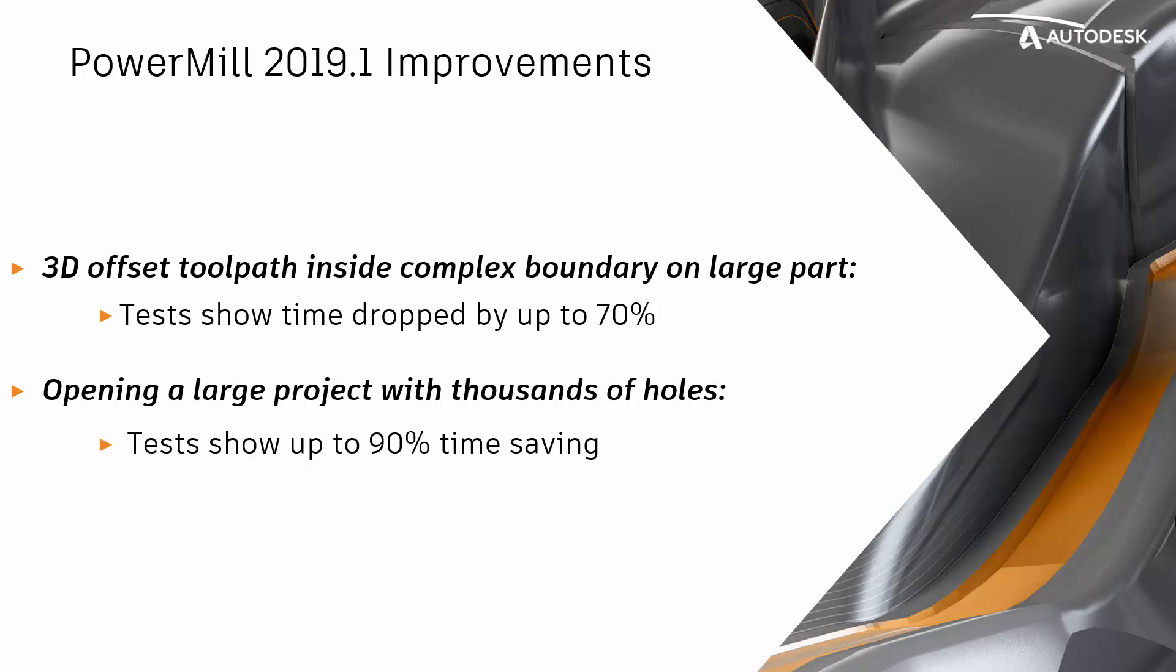Our tests showed that opening a large project with thousands of holes took 90% less time in PowerMill 2019.1 compared to previous versions of the software.